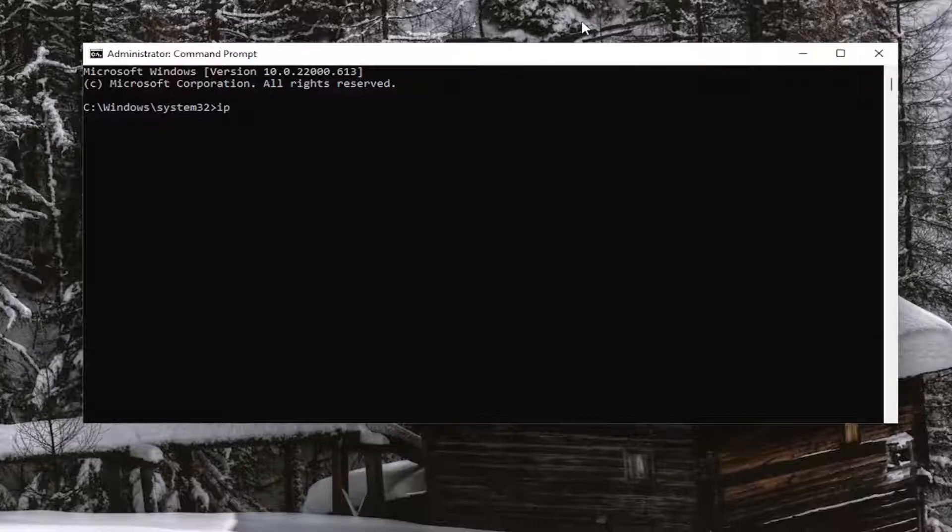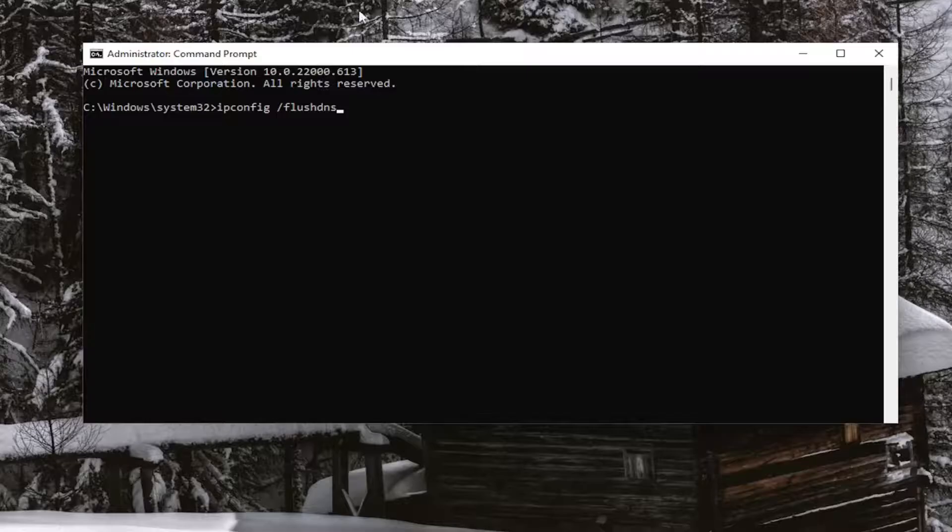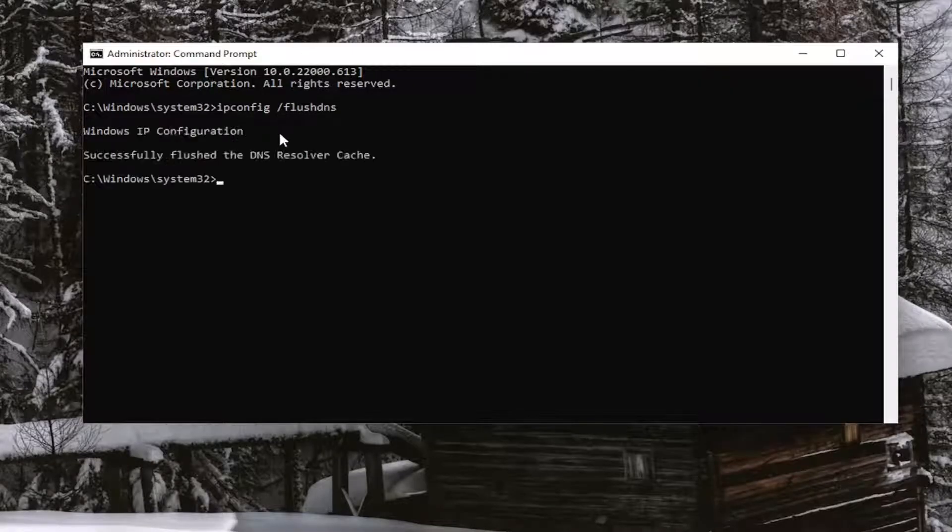And now into this Elevated Command Line window, you want to type in ipconfig space forward slash flush DNS. Flush DNS should all be one word. Attach that forward slash out front. Hit Enter on your keyboard. It should come back with Windows IP configuration successfully flushed the DNS resolver cache.